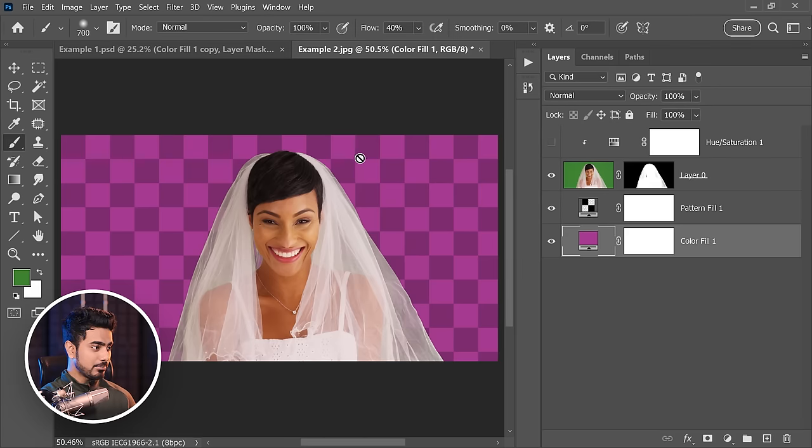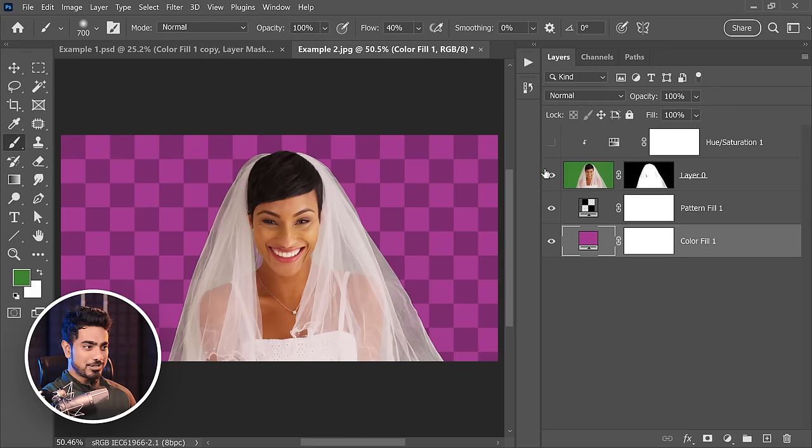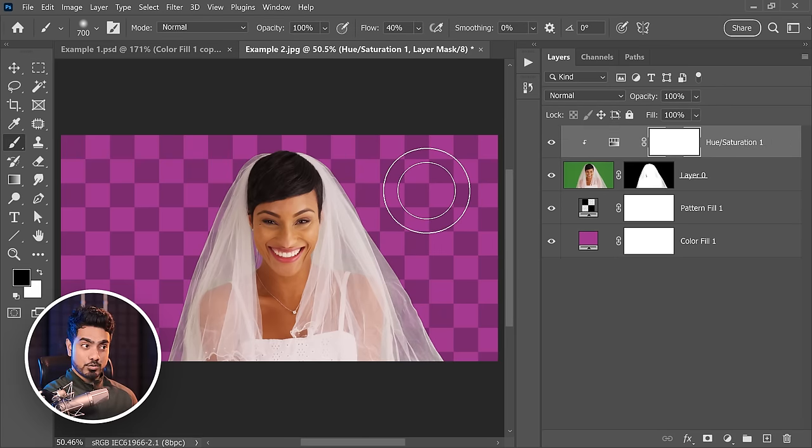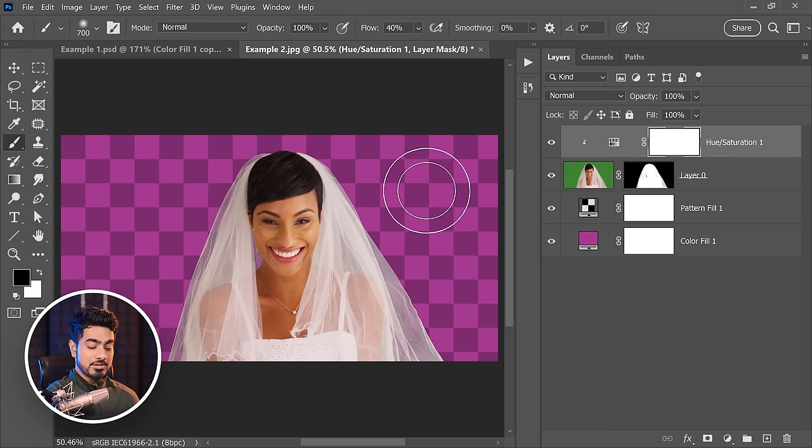In the first technique, you can use your favorite selection method to make a general selection, and then using the Refine Edge, just paint on the translucent areas. That's going to fix it. Now when you have a color separating the fabric and the background, you can simply use the color range like we did in the second example, but sometimes it can lead to green leaks. To remove that, we used hue saturation, targeted the greens, removed it, and from there you can choose whatever background you want.